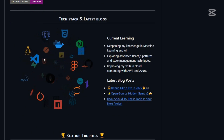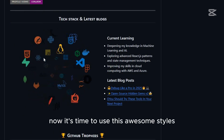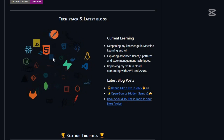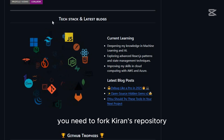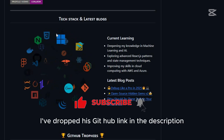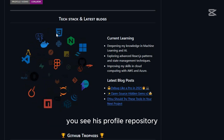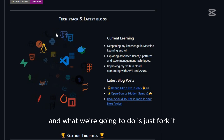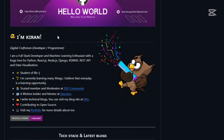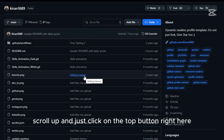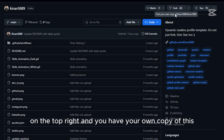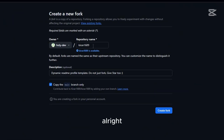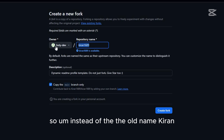I found this amazing profile by Kiran — isn't it awesome? Now it's time to use these awesome styles for your own profile. To make it your own, you need to fork Kiran's repository. I've dropped his GitHub link in the description. You can see his profile repository. Scroll up and click the Fork button at the top right.